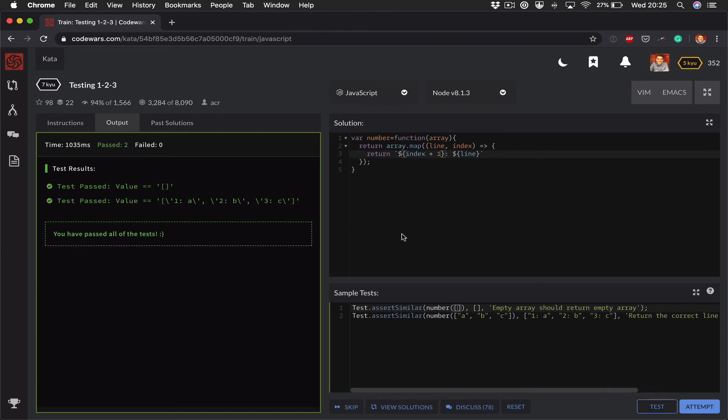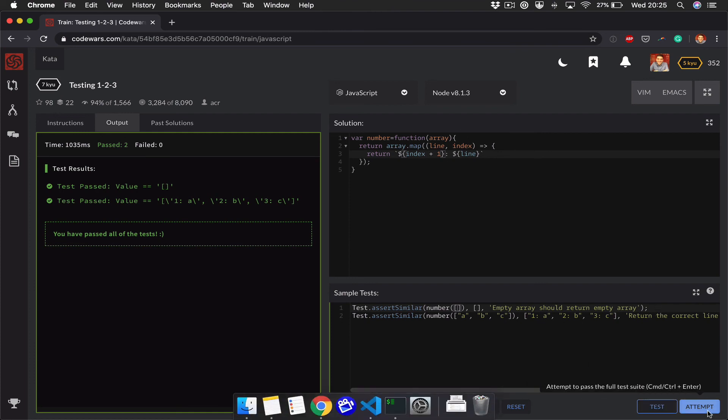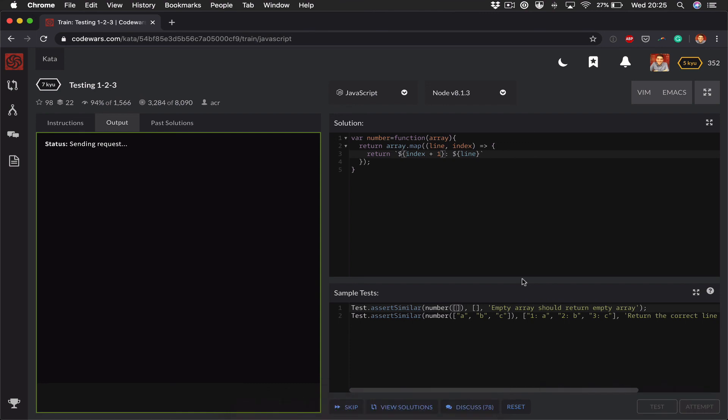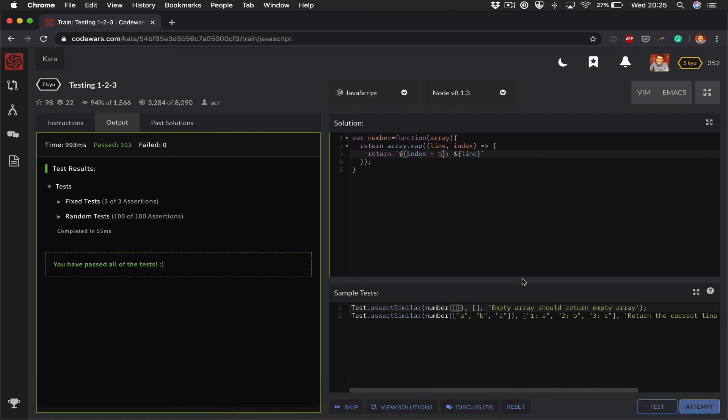If I click attempt just to run against all the random tests, it still passes. So that's cool.